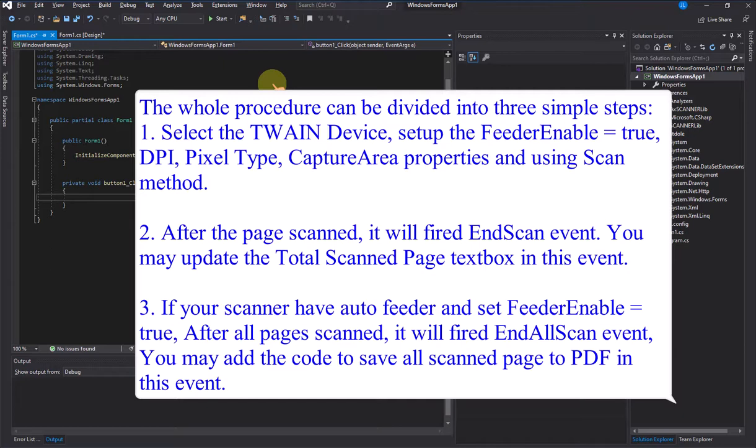Step 2: After each page is scanned, it will fire the end scan event. You may update the total scanned page text box in this event. Step 3: If your scanner has an auto-feeder and feeder enabled is set to true, after all pages are scanned it will fire the end all scan event, where you may add code to save all scanned pages to PDF.